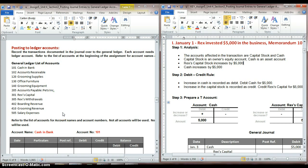For the part two video of this assignment, we're going to look at the next step, which would be posting from our journal entries into our general ledger accounts. So that's what this video is going to be about.